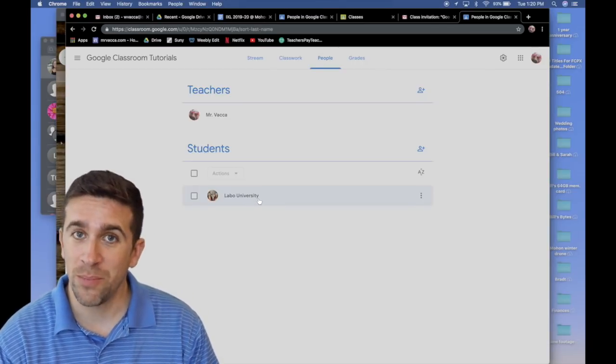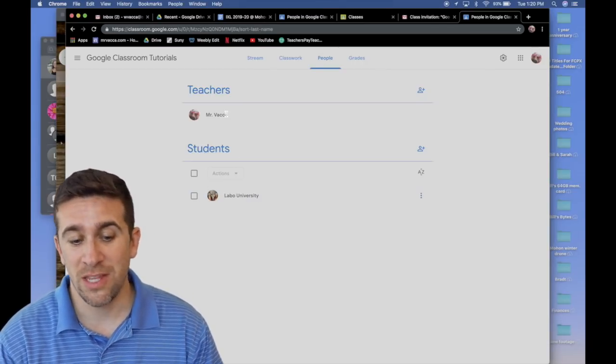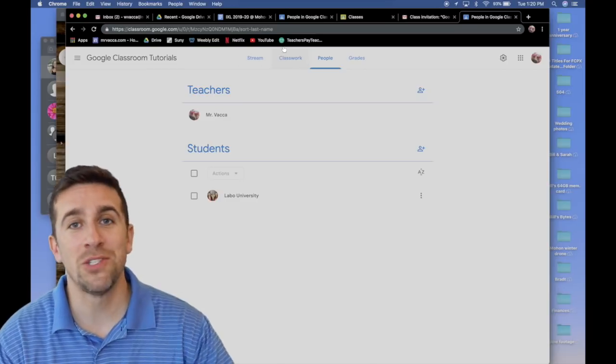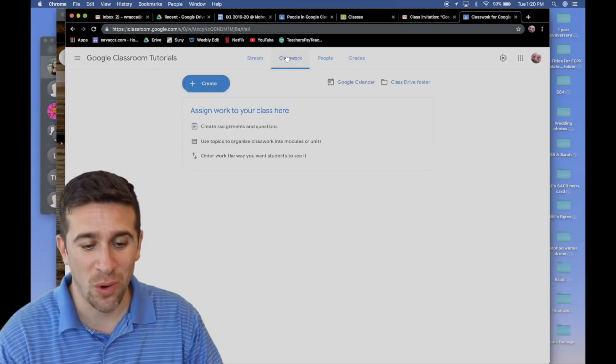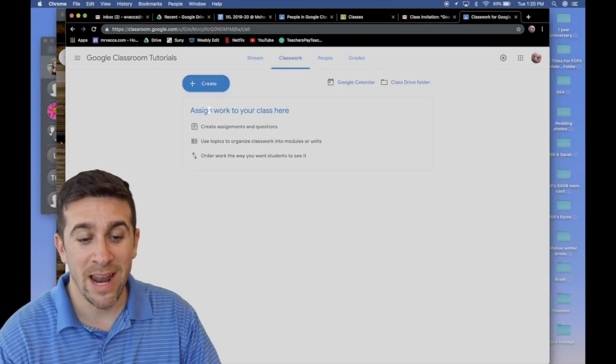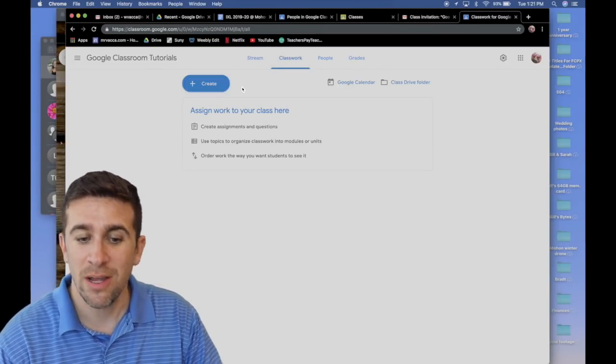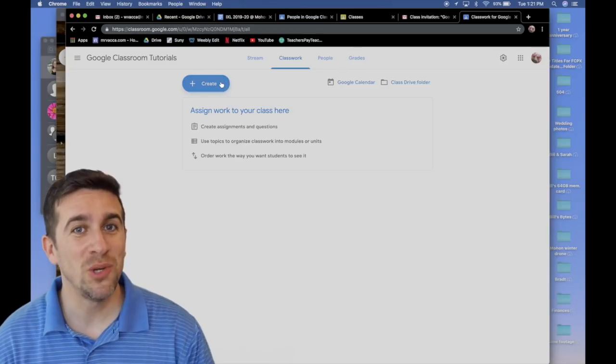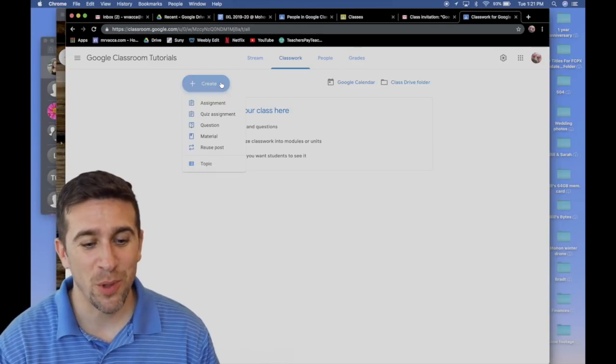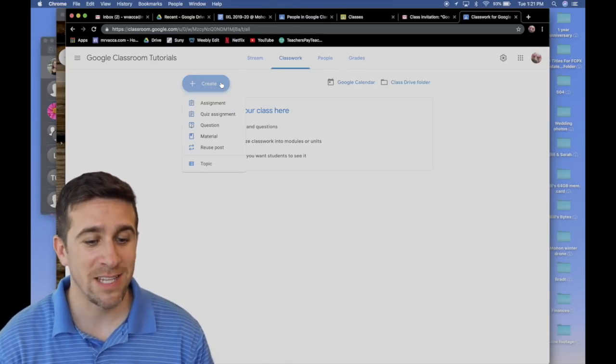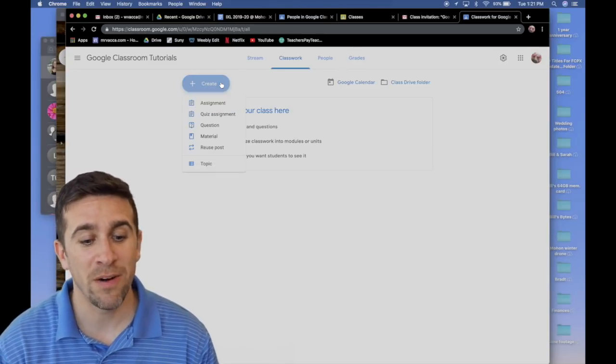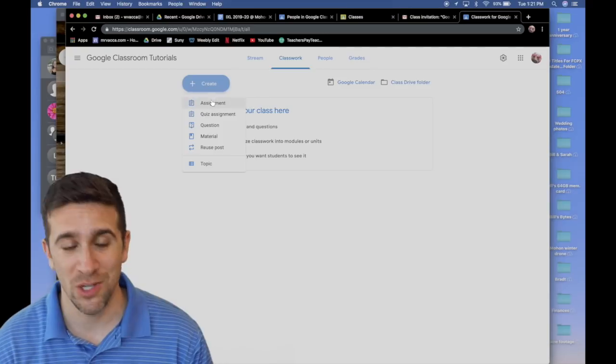If you click on people, you'll see this is the one student, Labo University, that I have in this one class and I am the teacher. The next thing you want to do is click this blue create button and you'll get to decide what type of assignment you want to do.